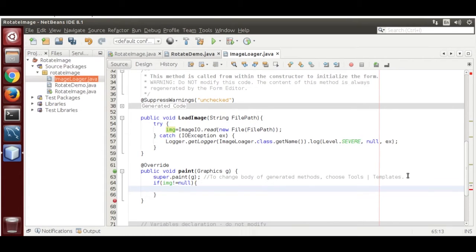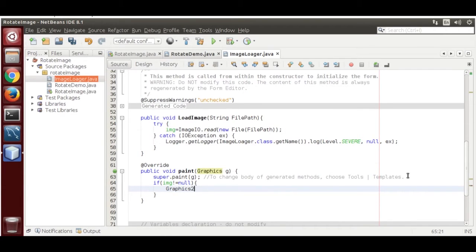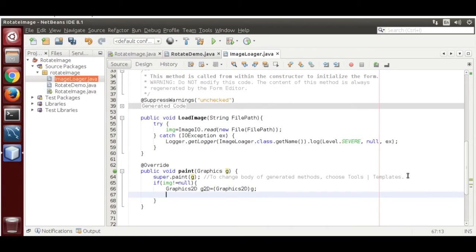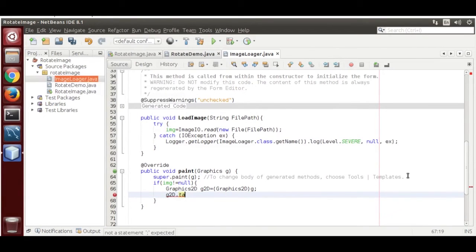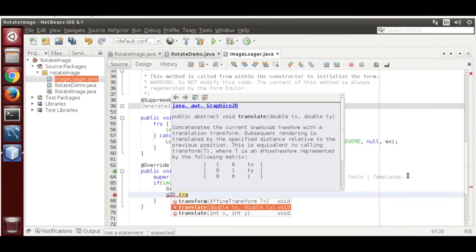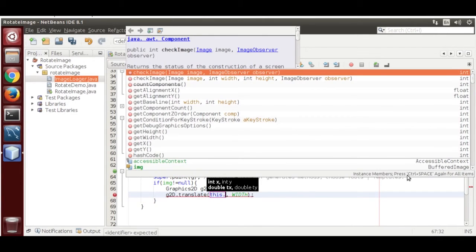Override the paint method. Inside, check if img is not equal to null. Then cast the Graphics object: Graphics2D g2d = (Graphics2D) g. We are going to use g2d to translate first, then rotate.